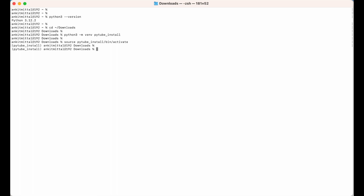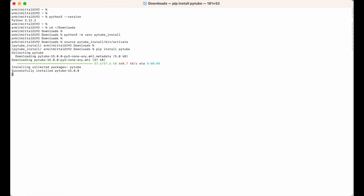Now let's install the pytube library. For that we will use the pip command: 'pip install pytube', then hit enter. The installation has begun and pytube has been successfully installed.